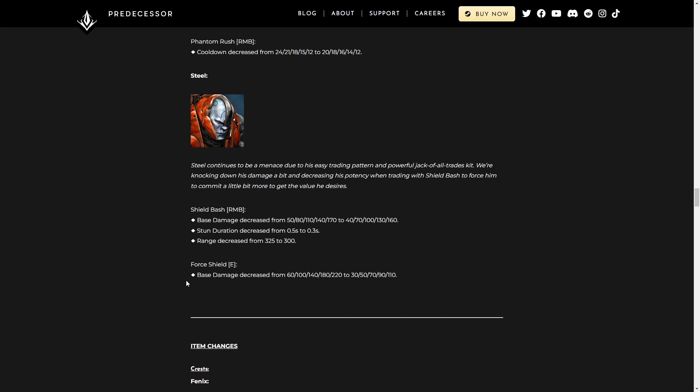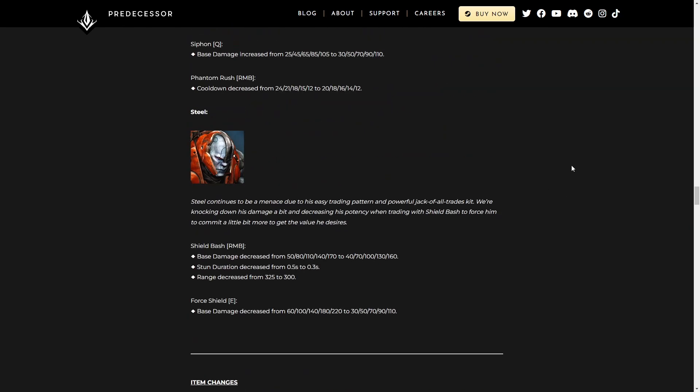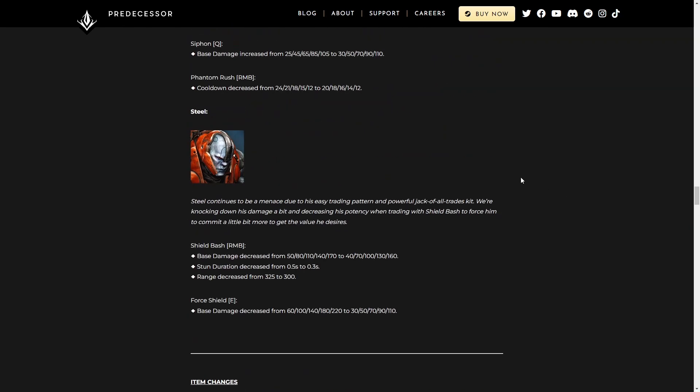Force Shield, base damage decreased from blah to blah, it's like halved. Again, Steel's still OP. I think he really needs to see either some really high damage nerfs, or he needs to lose a stun or something, because right now he can destroy you before you can even have a chance to act, because you're just stunned the whole time. So that's kind of my take on the character nerfs.